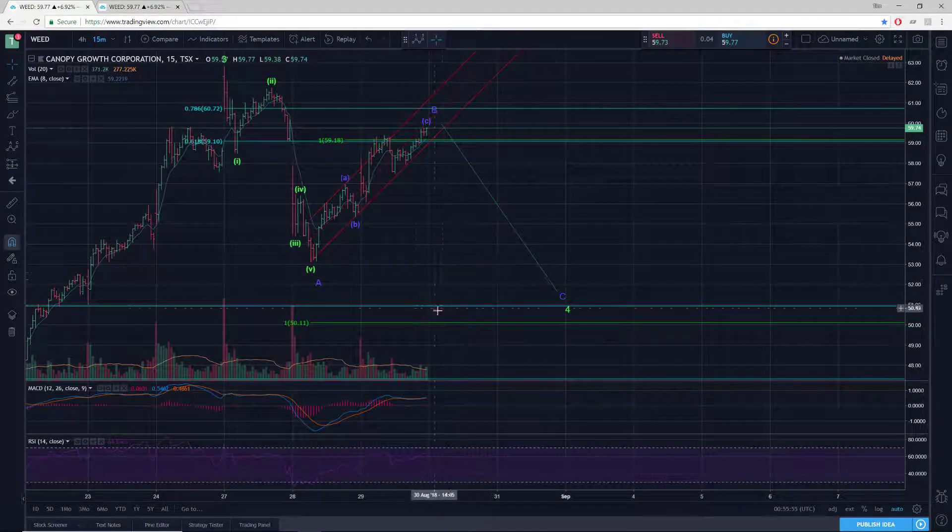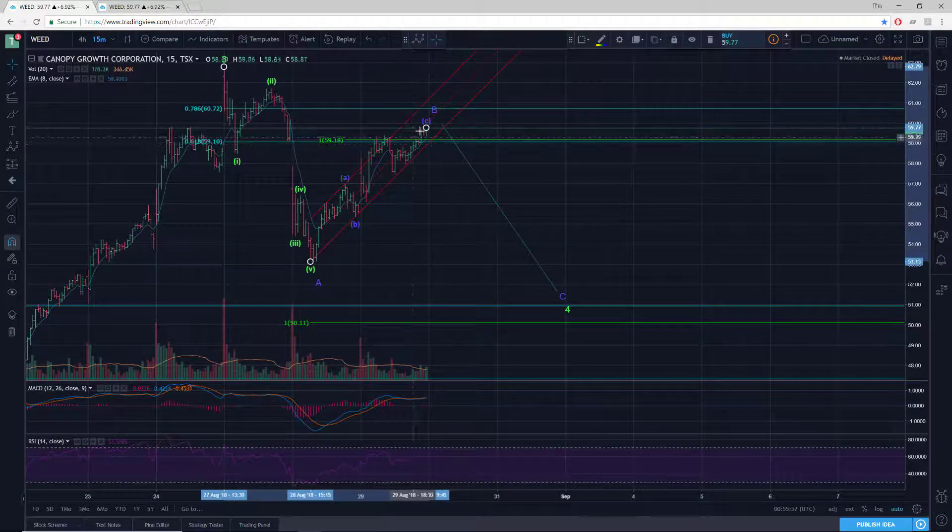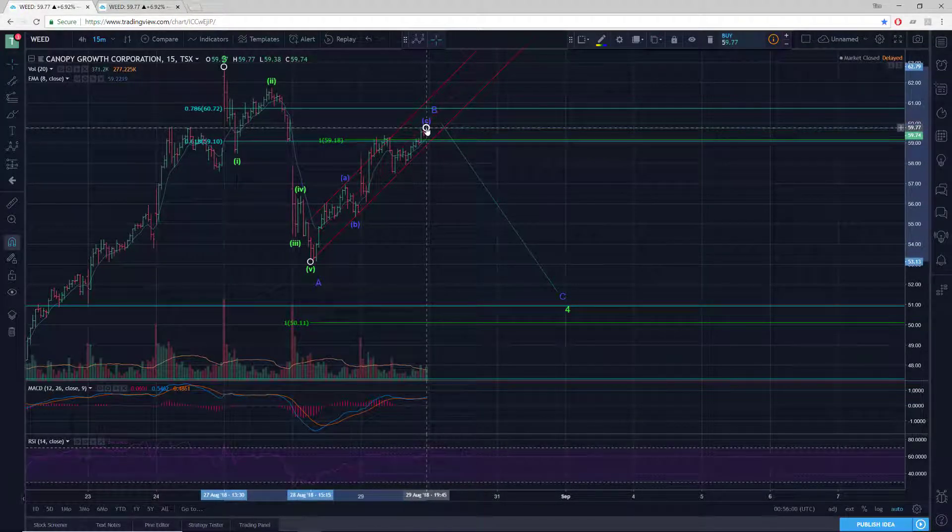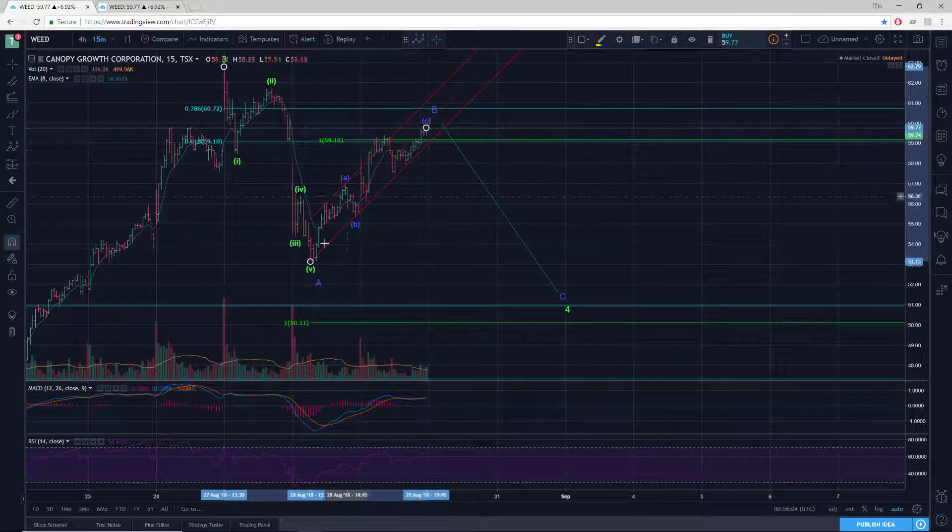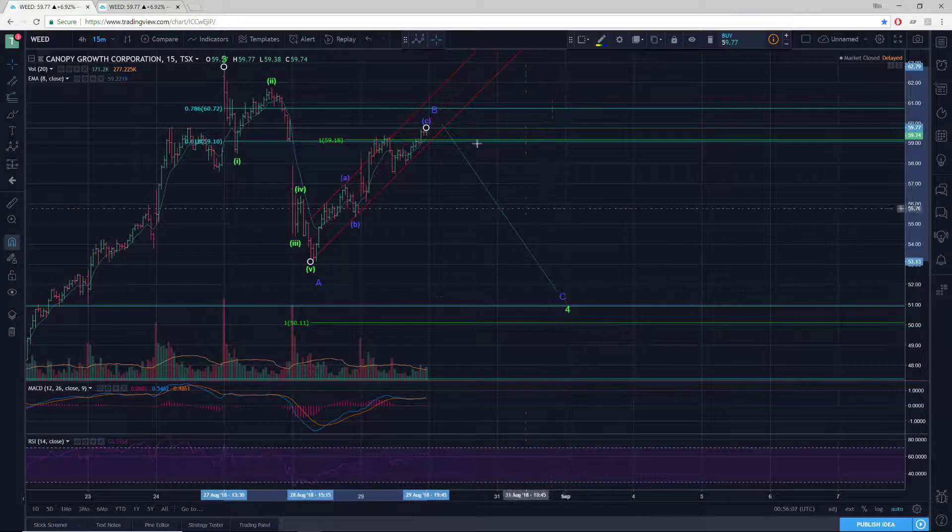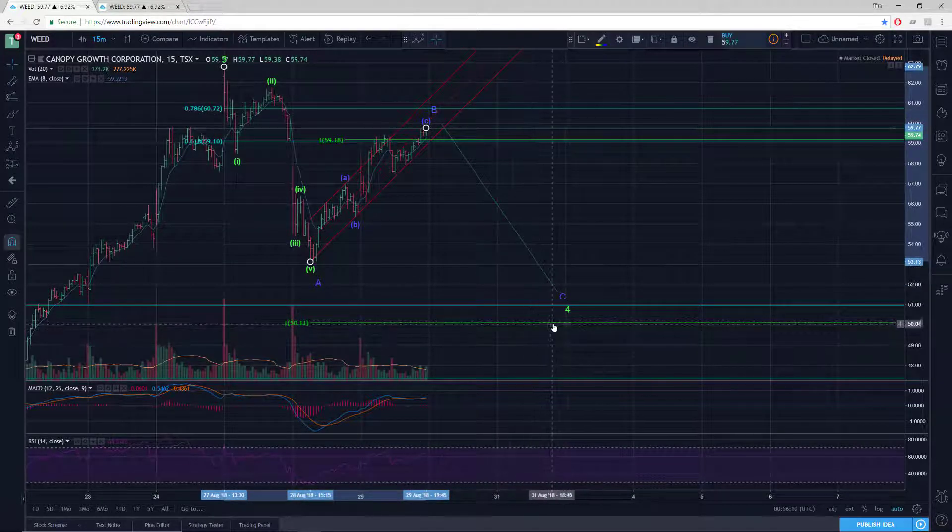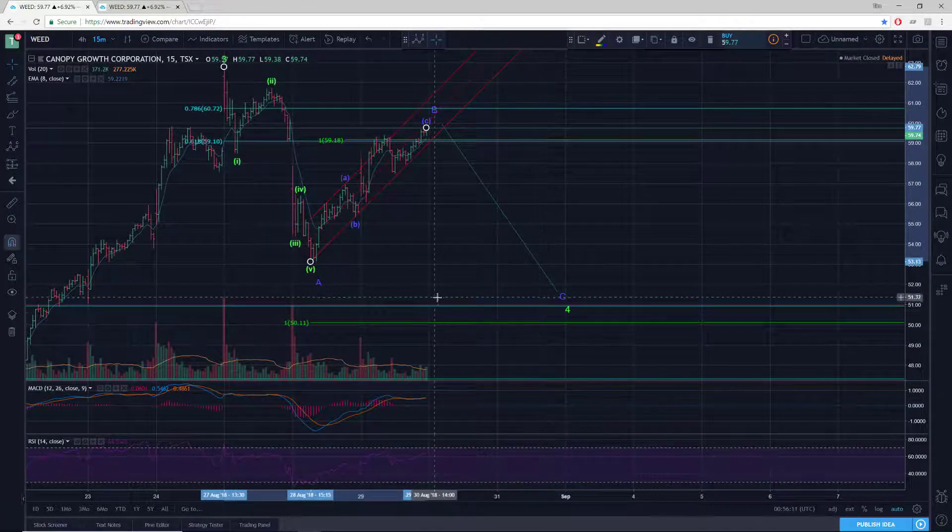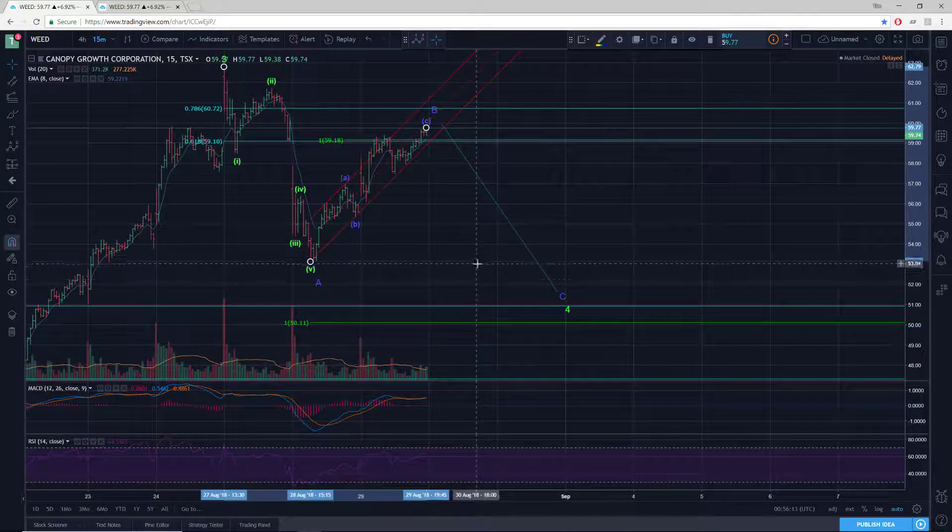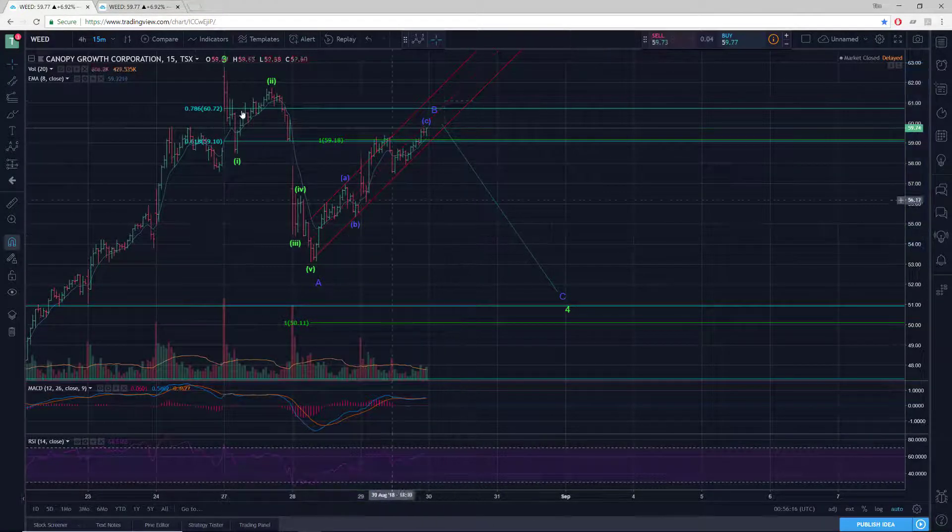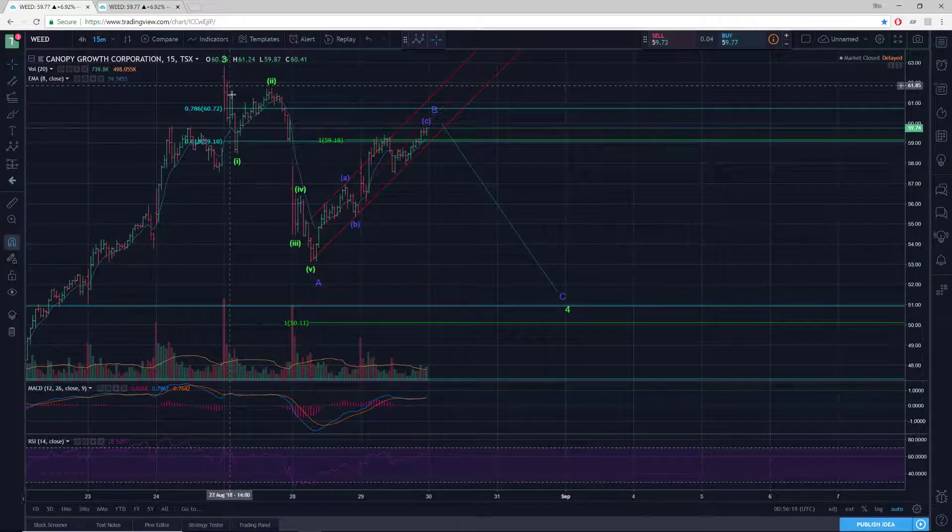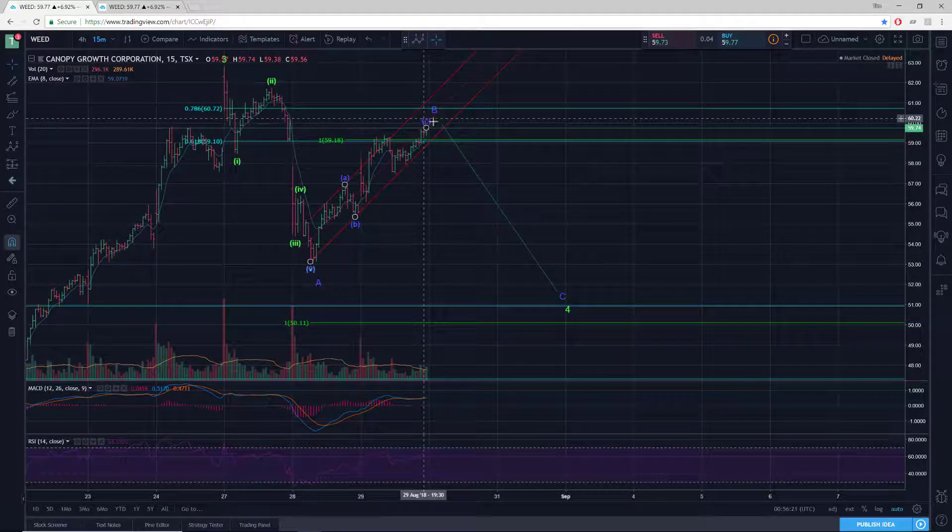And then let's just say we had ended right here. I'm not saying we have, but let's say we have. We have the equality relationship between A and C off of B up here would be down at 50.11, okay? So that's something to keep in mind. Now, this may not be how it's playing out, even though it looks pretty decent as far as getting a wave count.